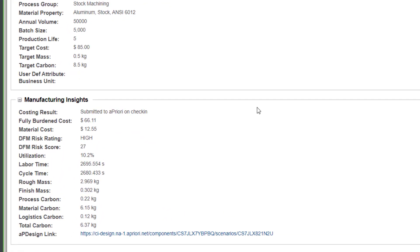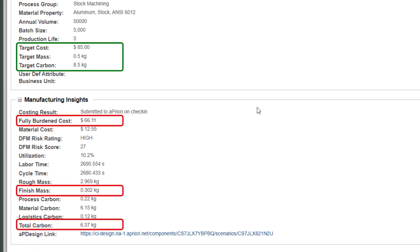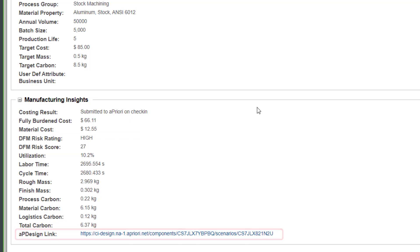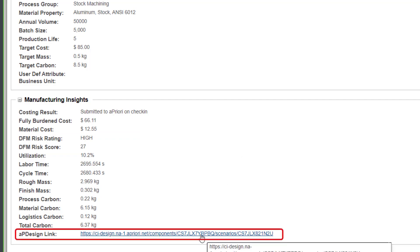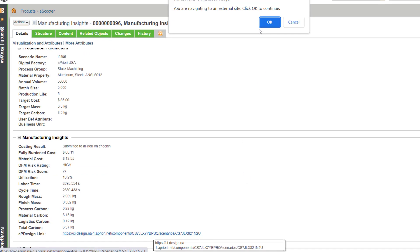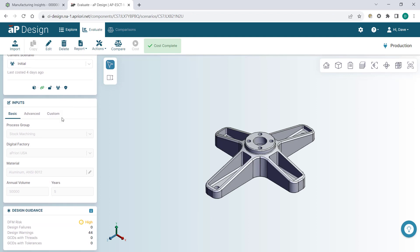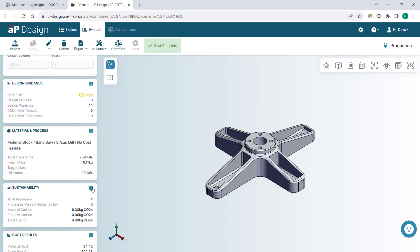This design iteration is overachieving its target objectives, but has some manufacturability issues that probably need to be looked at. The responsible design engineer is directed to Apriori's visual report of that analysis to understand why, and what is driving cost and CO2 emissions.